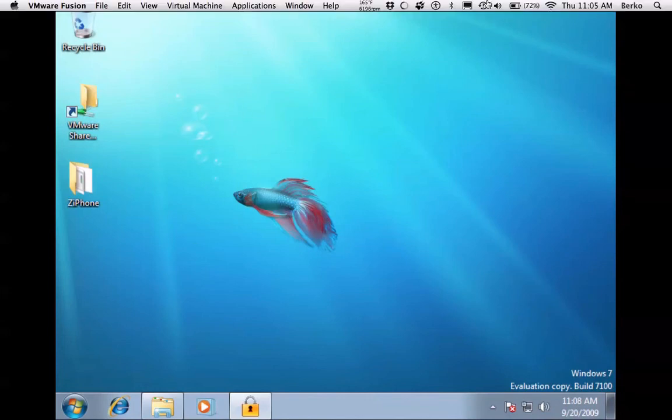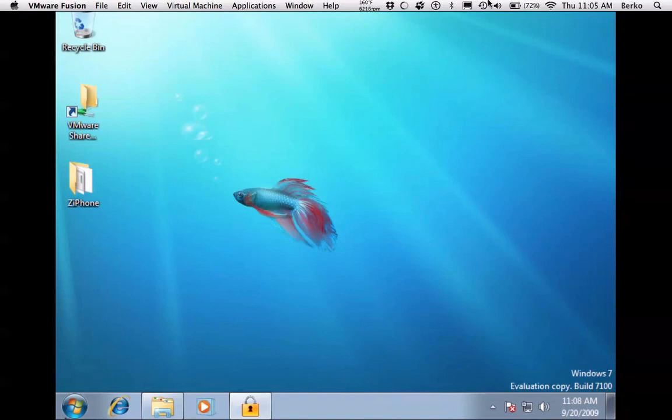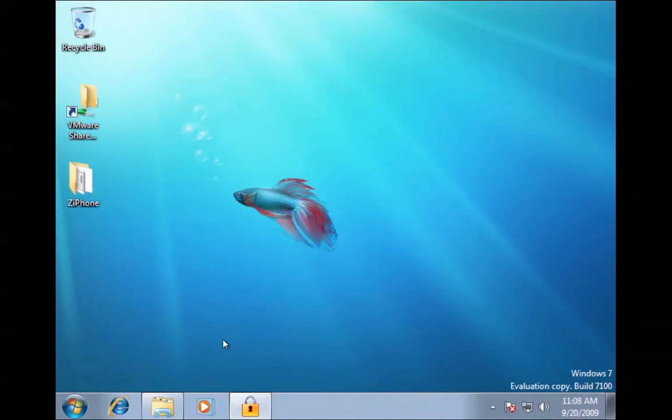I'll do that later. Okay. Thanks for watching. This is how to run an operating system inside Mac. The program is called VMware Fusion. I will put the link in the description.